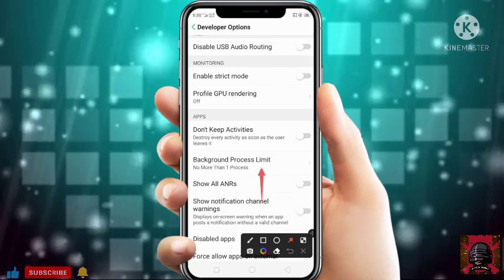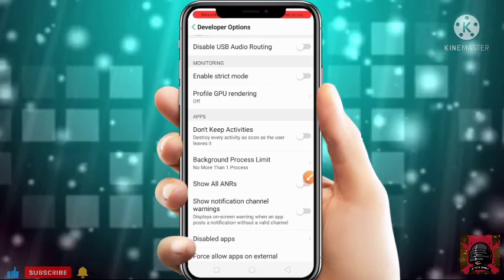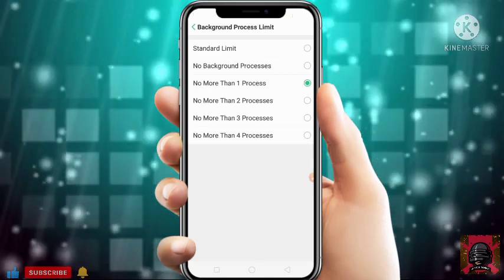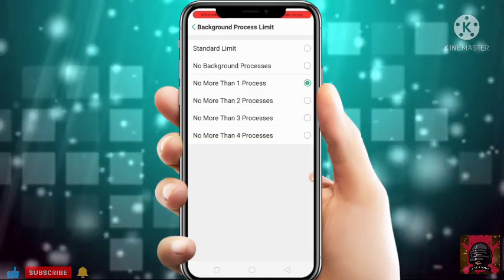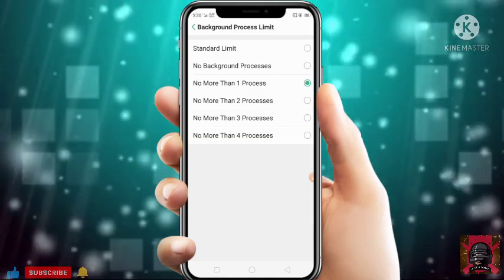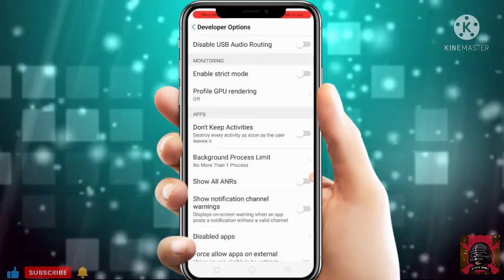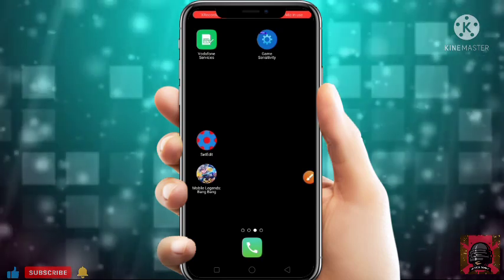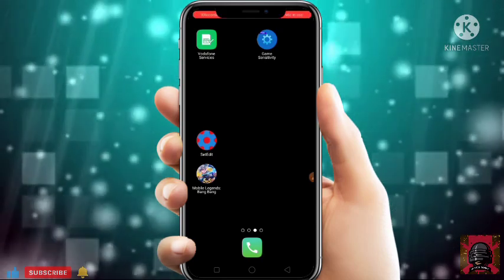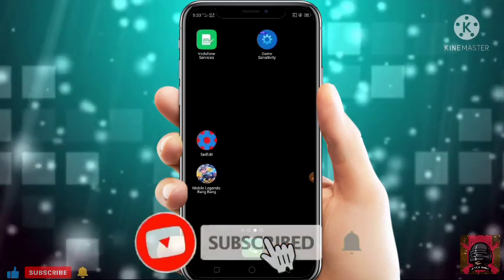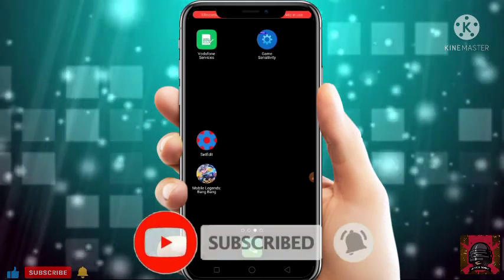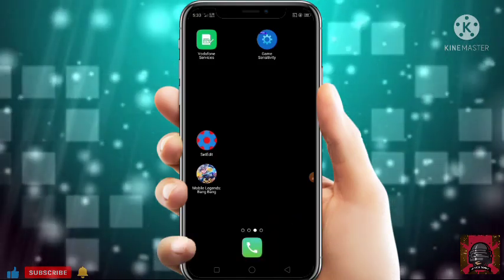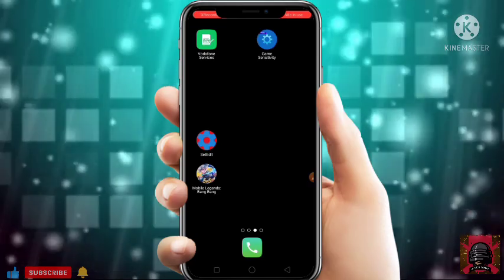Then scroll down — here you will get Disable HW Overlays, also enable it. After that scroll down to the last and you will get an option of Background Process Limit. Click on it and set it to No More Than One Process. Don't set it to No Background Processes — just set it to No More Than One Process. The settings are successfully applied and I am sure that you will get better performance while gaming. If you are new to our channel then just subscribe. Thanks for watching, have a nice day — please don't forget to subscribe and like the video. Bye bye, see you in the next video.